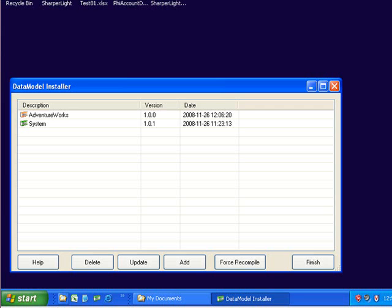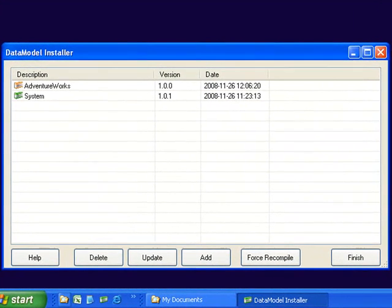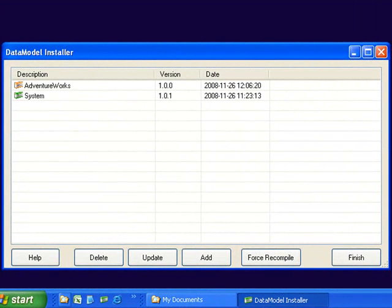In the install process the data model installer will appear. This will allow you to add new data models or update existing models or delete a data model from your system.